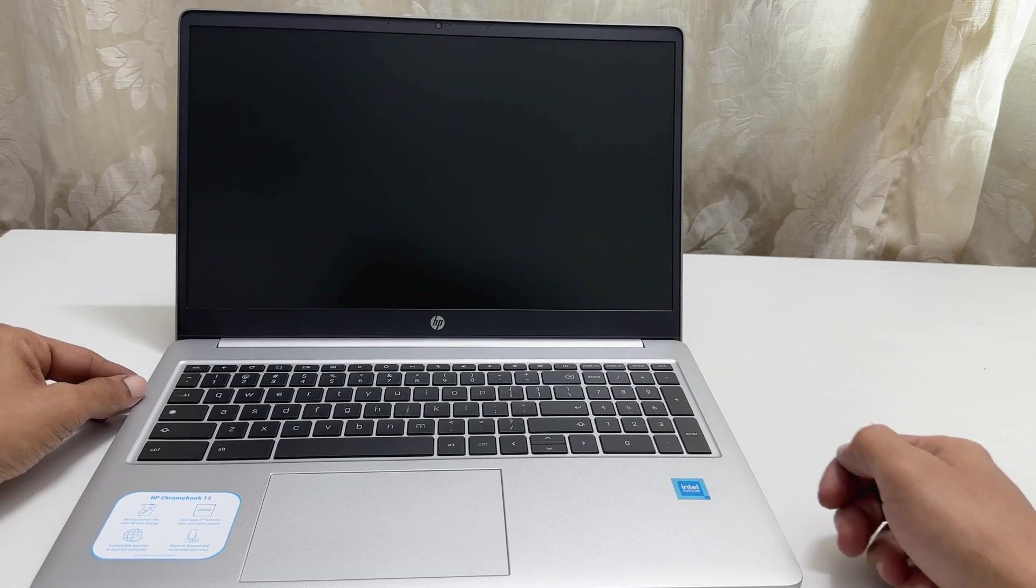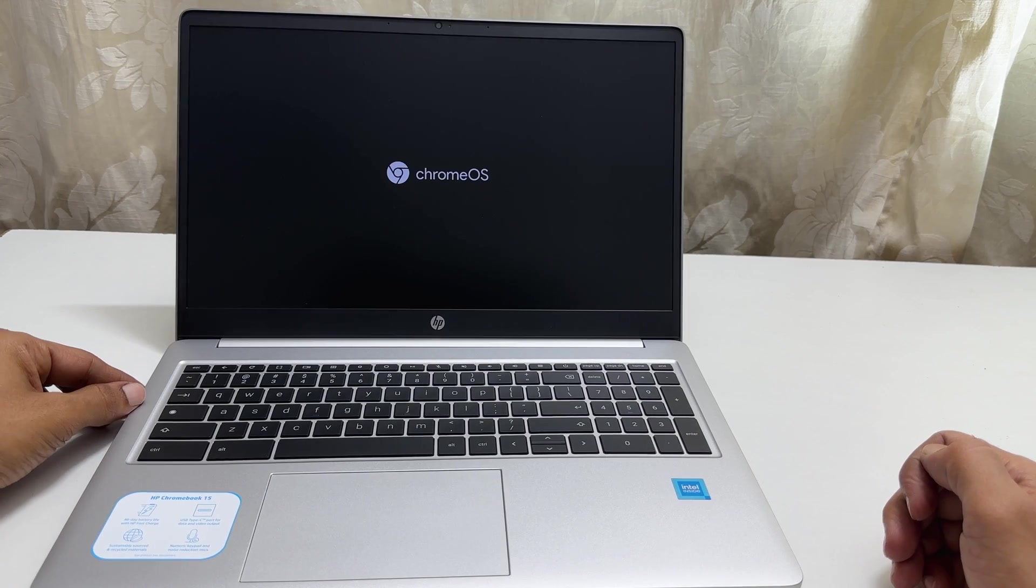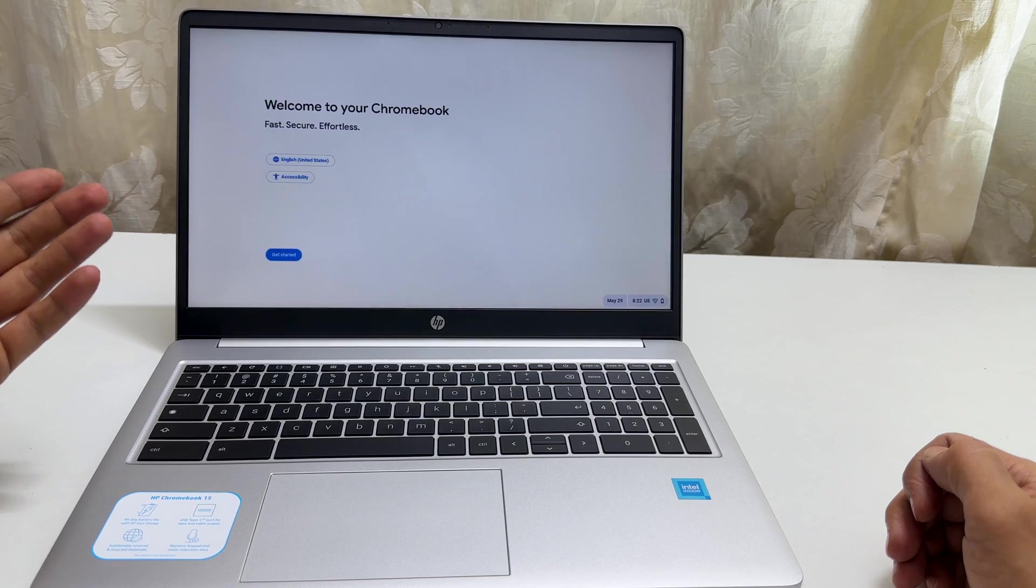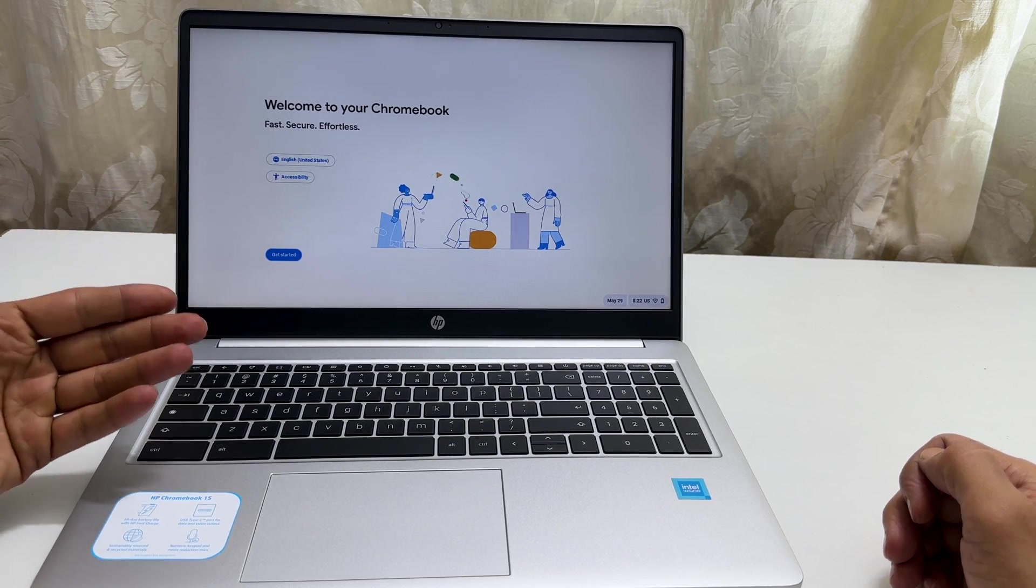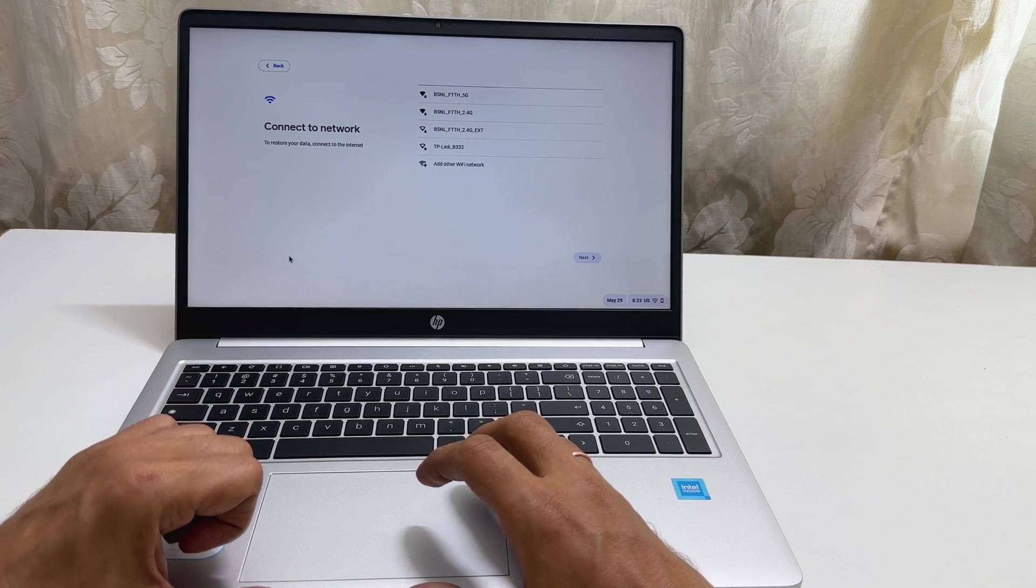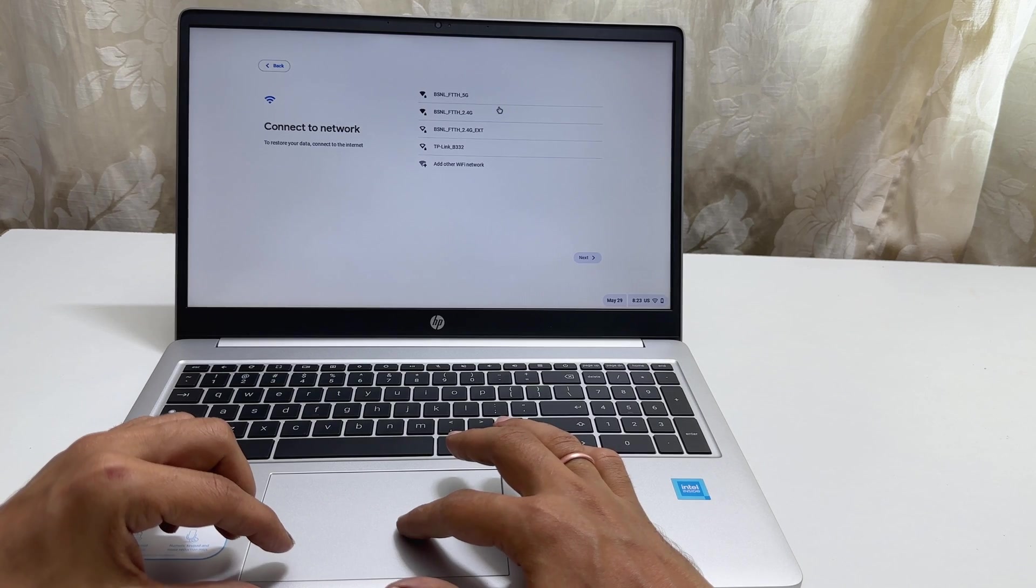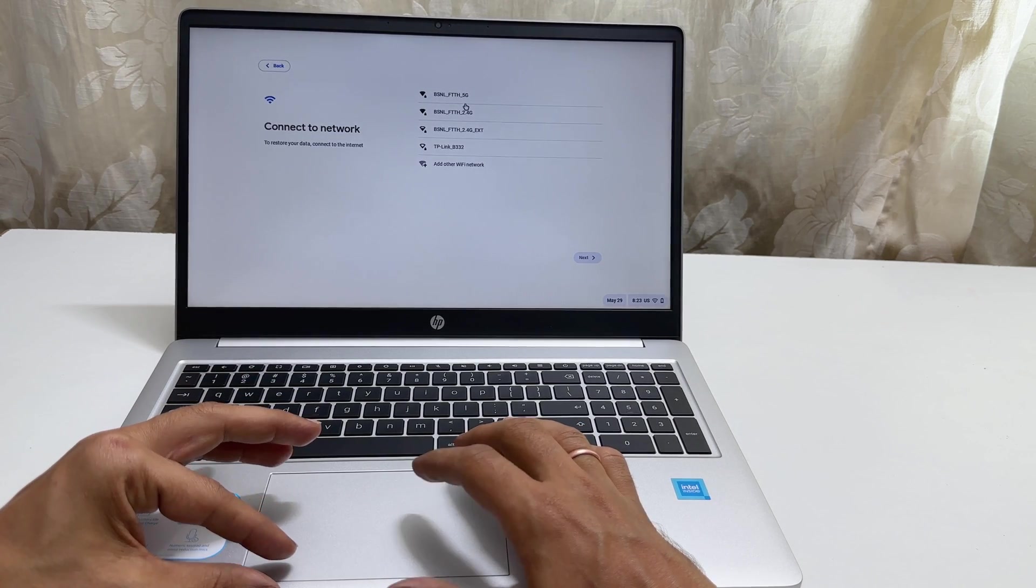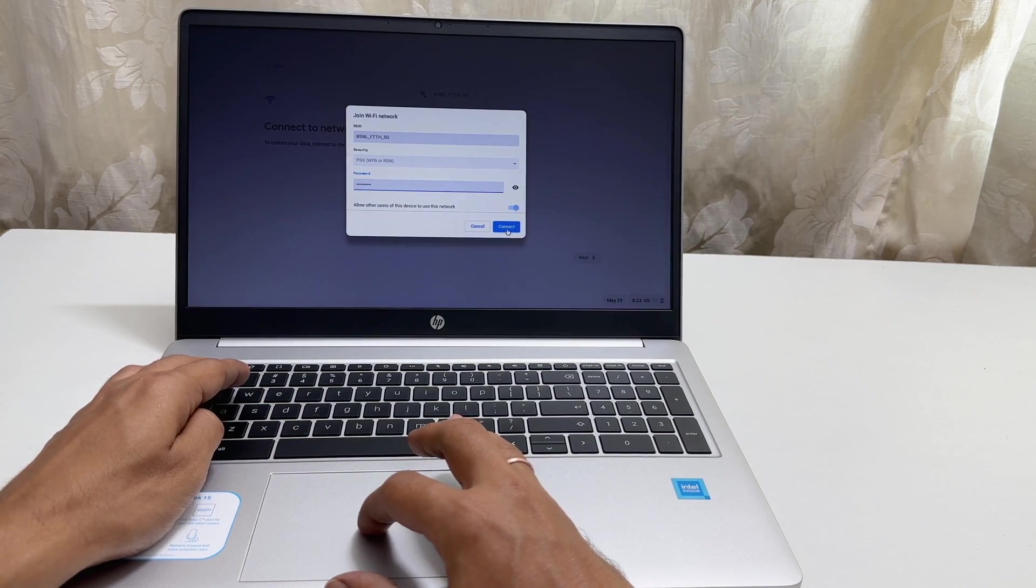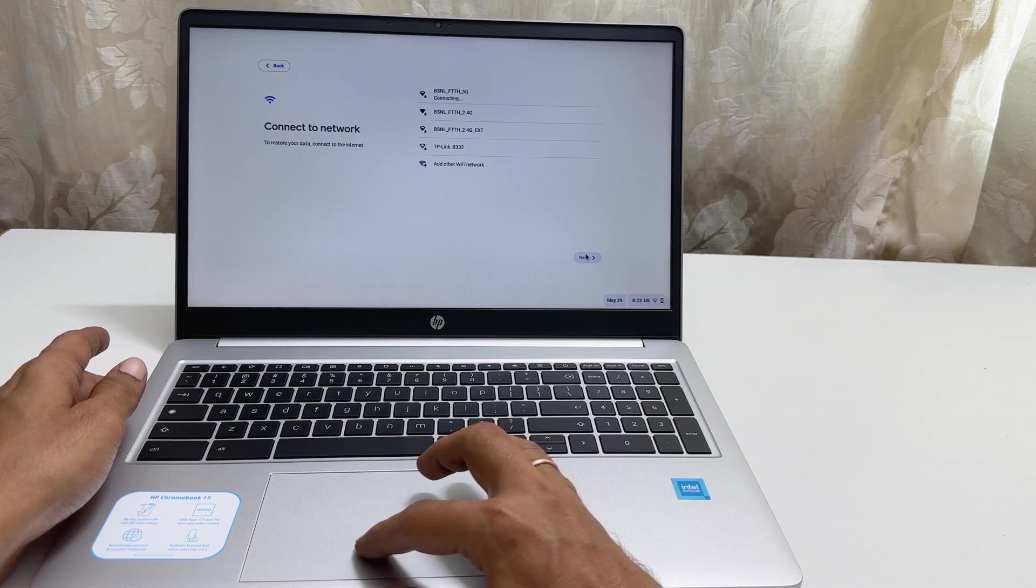Now, let us power on the Chromebook and do the setup. This is the boot screen. Here is the setup page. First, you can change the language and the keyboard layout. Next, click Get Started. On this page, we need to connect to the Wi-Fi. It supports both 2.4 GHz and 5 GHz. Let me connect to my Wi-Fi network. Click Next.